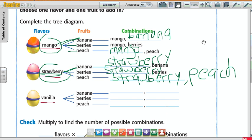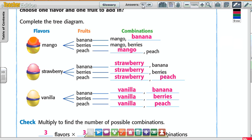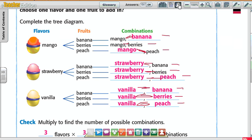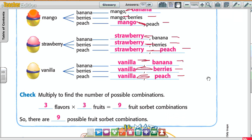The last flavor is vanilla. He could have vanilla and banana, vanilla and berries, and vanilla and peach. So the combinations look like this: mango and banana, mango and berries, mango and peach — that's three. Strawberry and banana, strawberry and berries, strawberry and peach — three more. Vanilla and banana, vanilla and berries, vanilla and peach — nine combinations total. Because we have three flavors with three fruits each, three times three equals nine possible combinations.